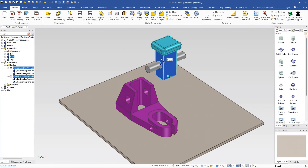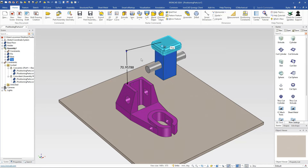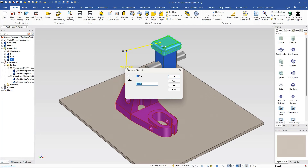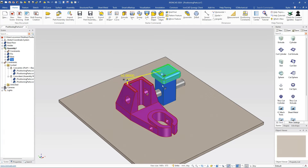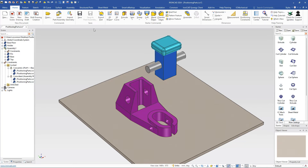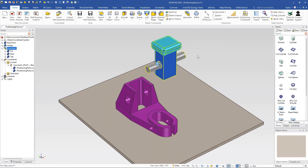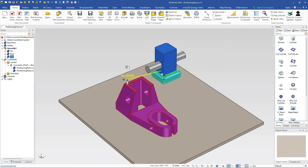IronCAD has some intelligence here: it knows there was a coincident constraint created at the assembly level, so it recognizes some sort of constraint exists. If I create this dimension and try to edit it, notice that even though it's at the part level, it will still try to move the other elements because they're not fully defined but have some constraints — it treats it all as one object. However, if I delete that assembly-level constraint, now editing this constraint only moves that single part, which is usually not desired.